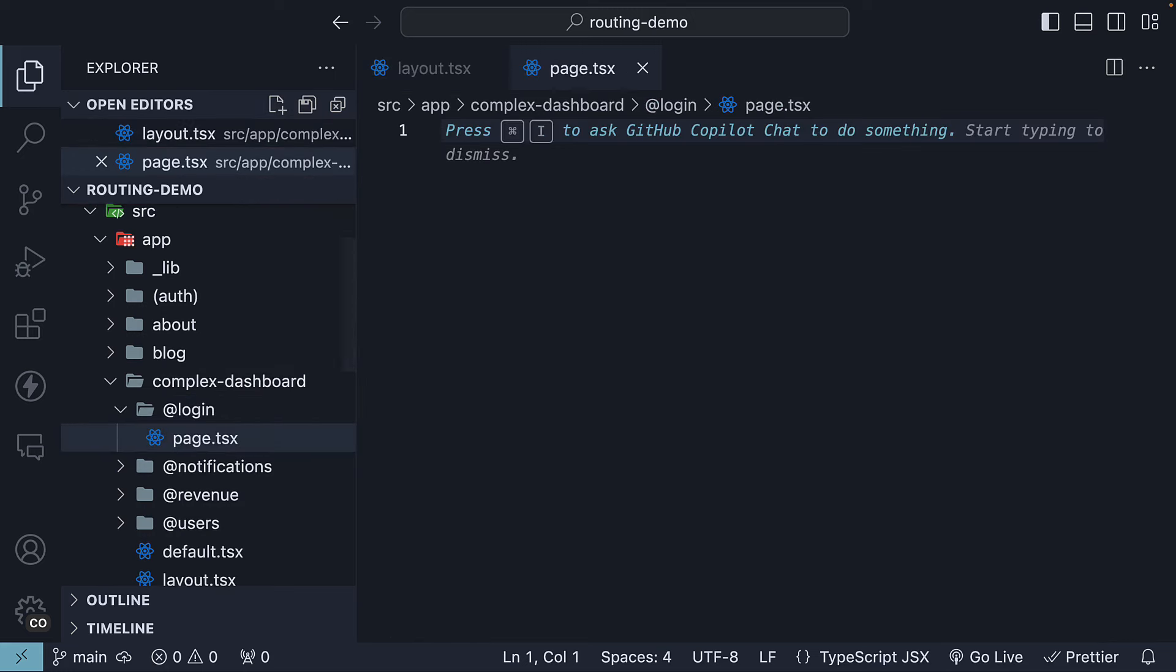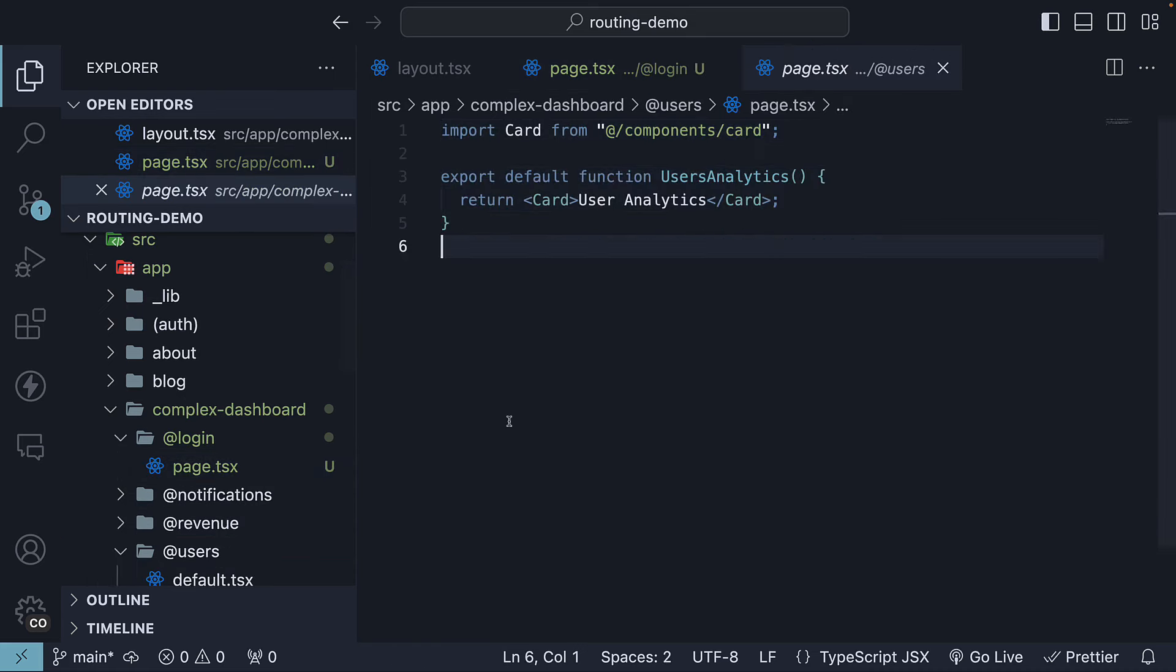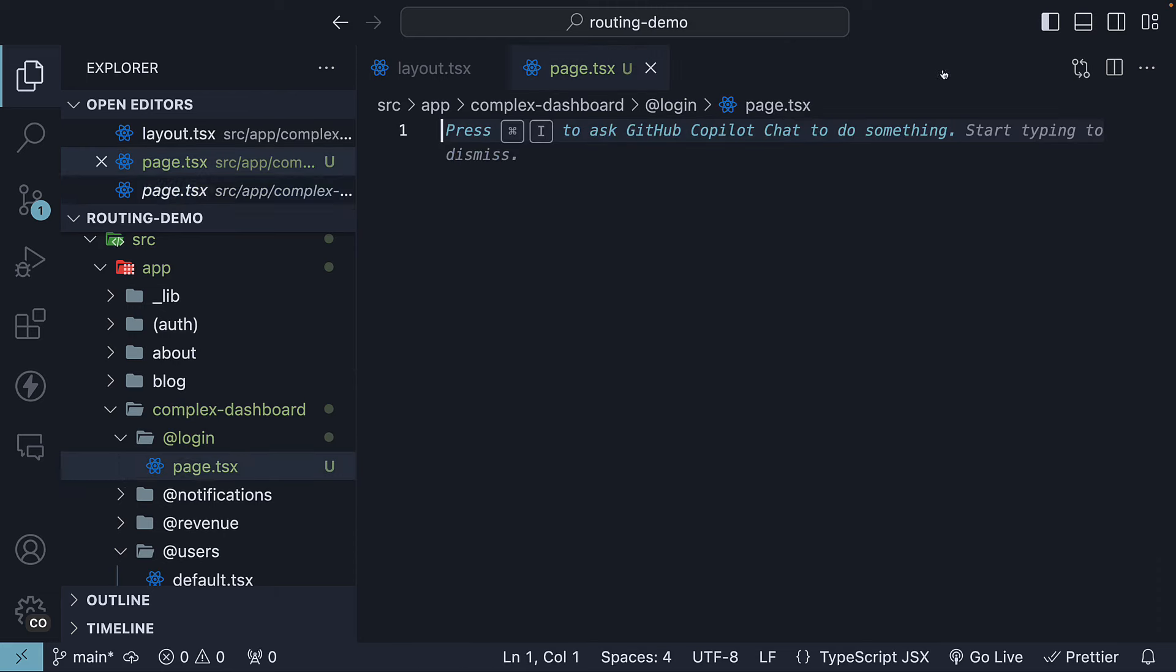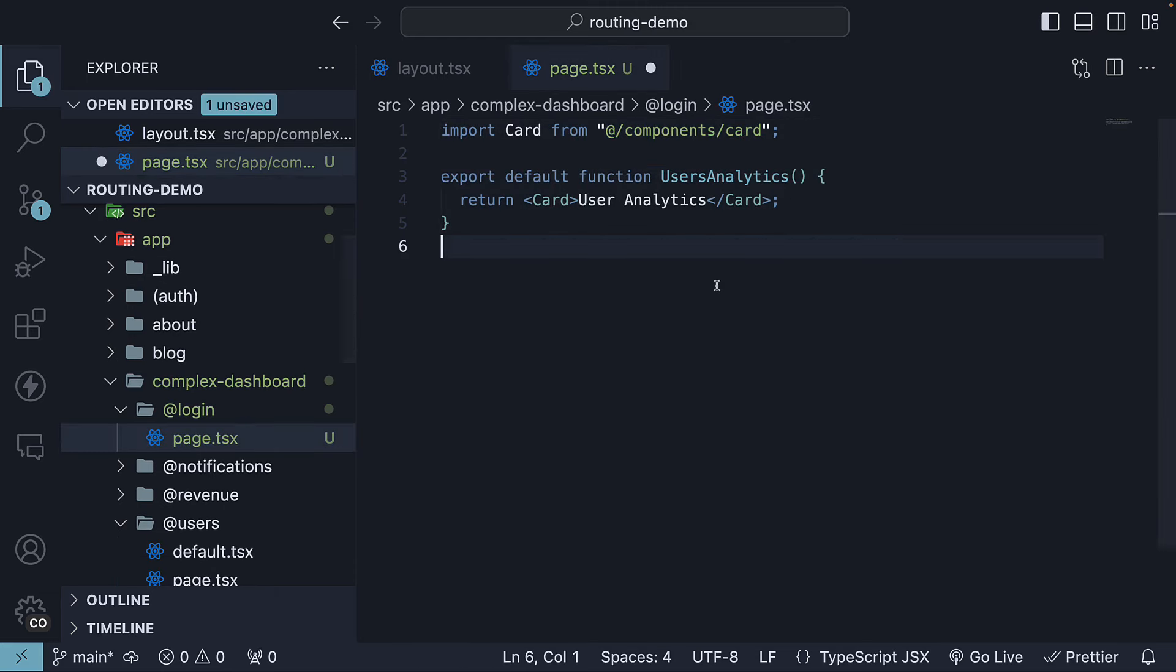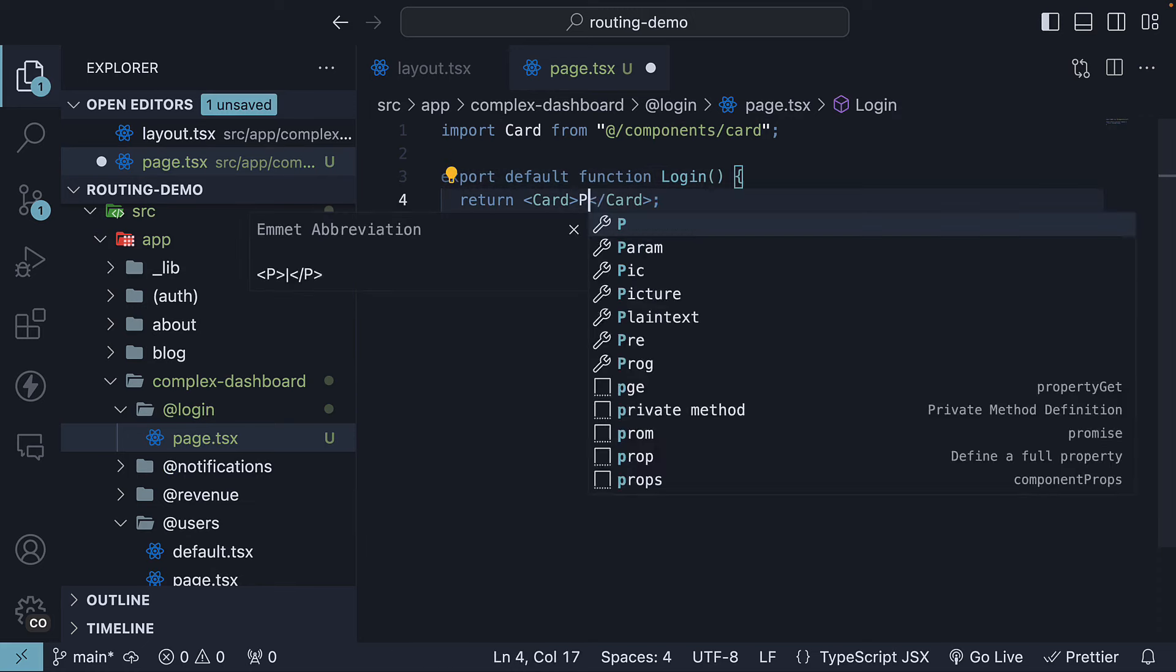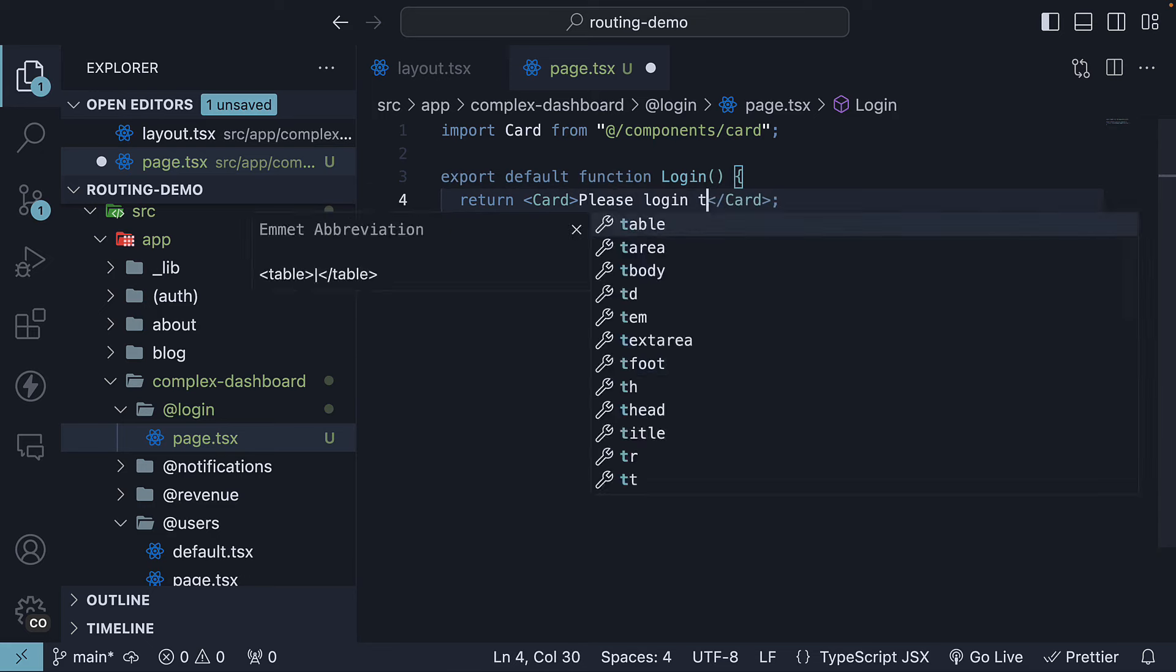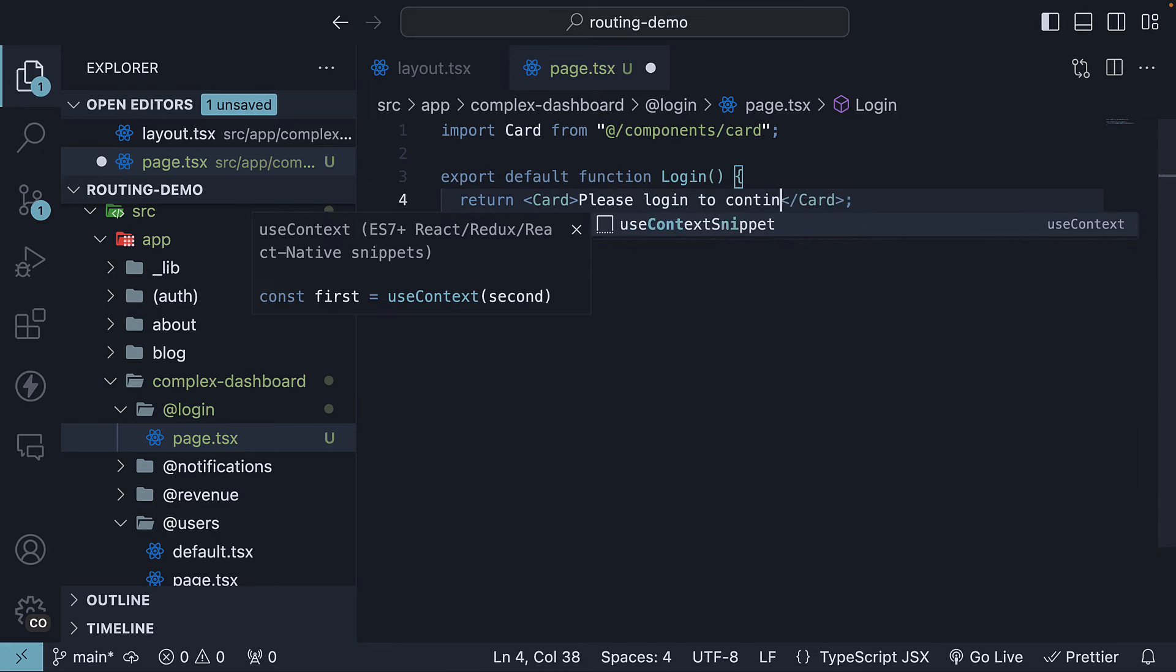In this file, define and export a simple React component. You can copy a component from another slot. Rename it to login and change the text to please login to continue.